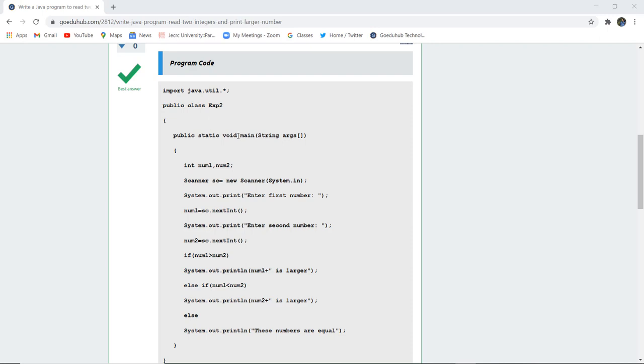In the void main method, we have initialized two numbers num1 and num2. With the help of scanner class, we have asked the user to take the input in the system. Firstly, it is going to print 'Enter the first number' and take that input in num1. Similarly, for 'Enter second number', it will take the input in num2.